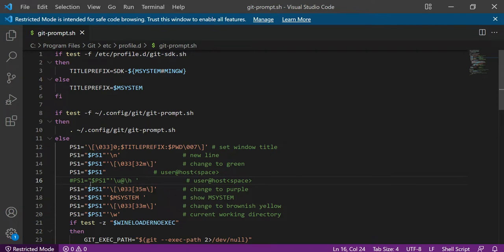You can notice I have commented it for reference so that I can show you. And in the above one, you can notice that I have removed the '\u@\h' - backslash u at backslash h.